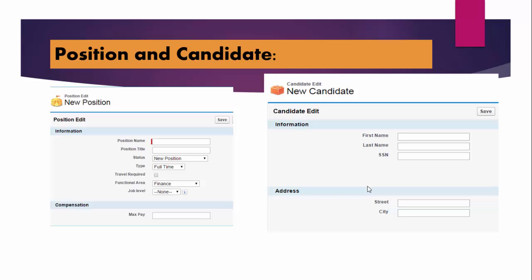We cannot figure out which candidate is applied to which position, or vice versa, or how many positions have been applied by how many candidates, or what candidates applied for what positions. So there should be a link.